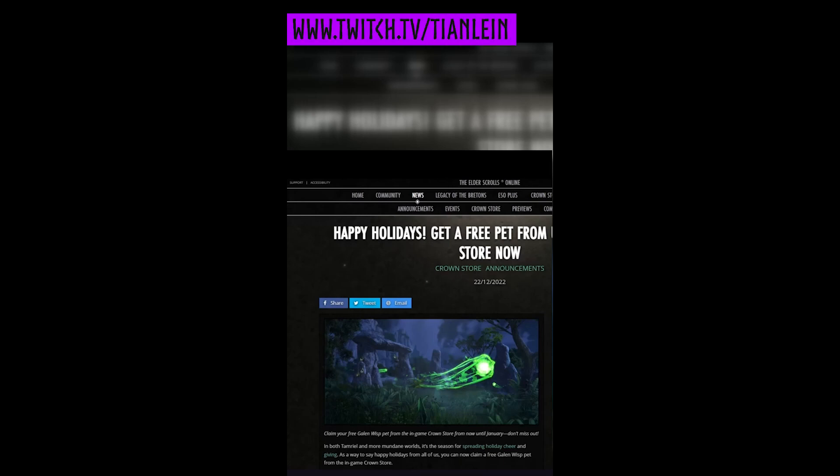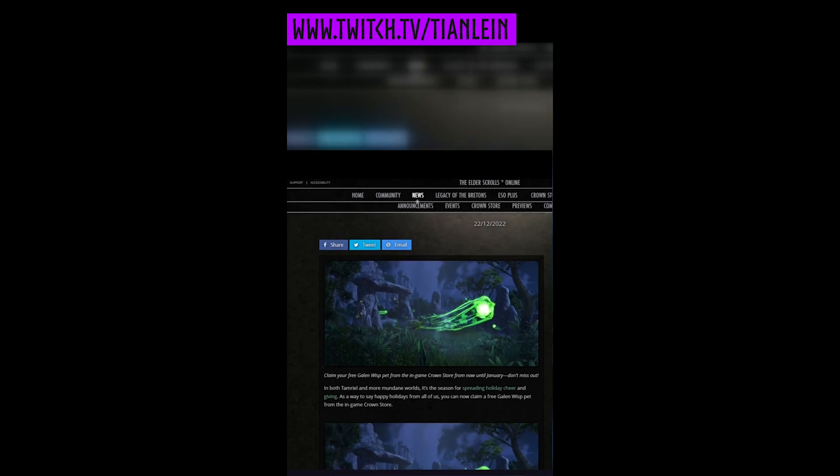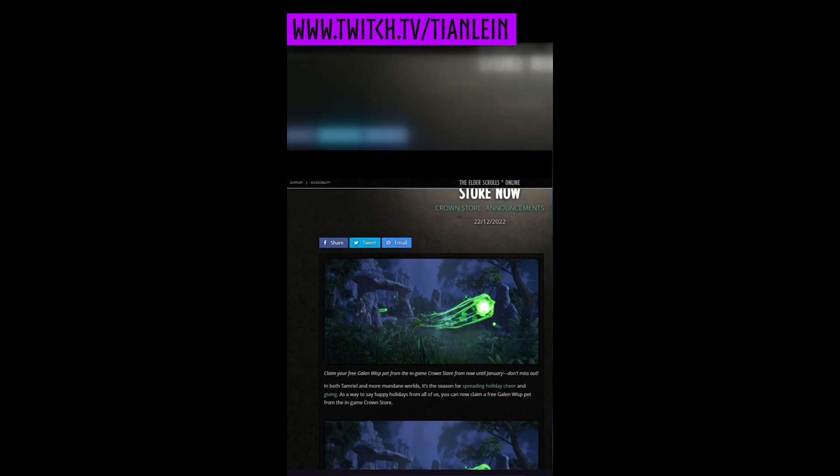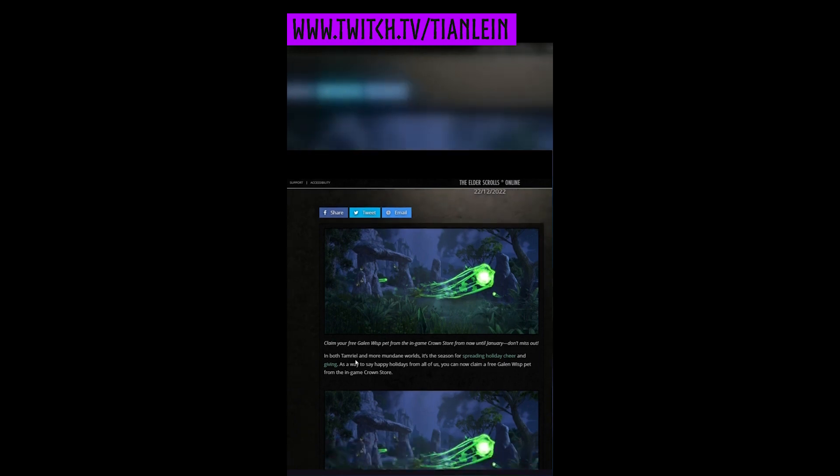ESO posted 'Happy Holidays, get a free pet from us in the Crown Store.' It was a pleasant surprise - you can get this Risp here. Claim your free Galen Risp pet from the in-game Crown Store from now until January. Don't miss out.